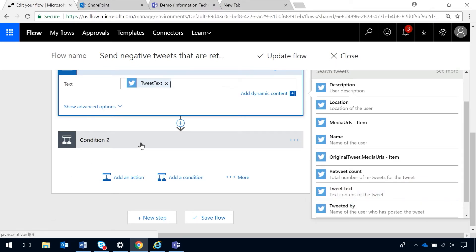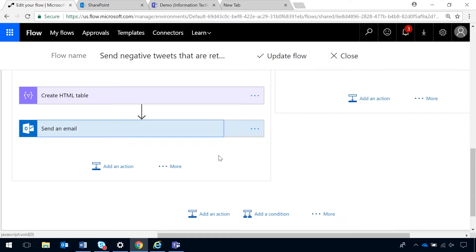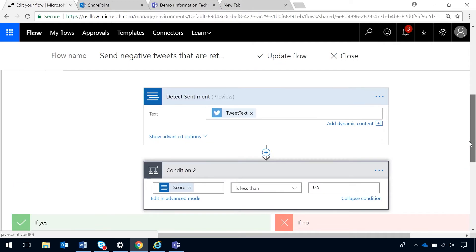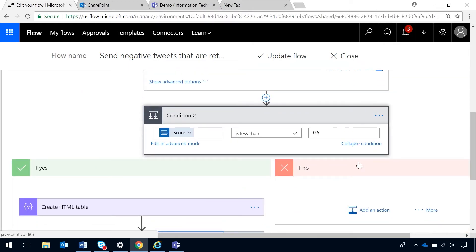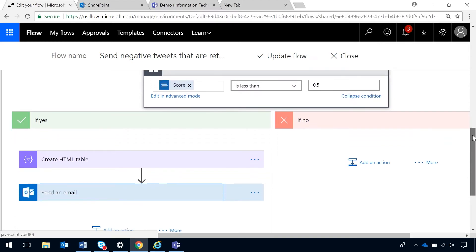Then you would add a condition because you only want to see the negative sentiment score. So, I've chosen score from the dynamic content and my qualifier is going to be less than 0.5. So, the scores in text analytics, zero is very bad and one is very good. If I do less than 0.5, that means it's anything less than average. Now, if the score is not 0.5 or below, I don't want anything to happen. So, I'm going to leave this if no blank.